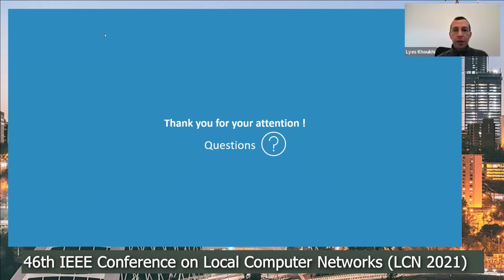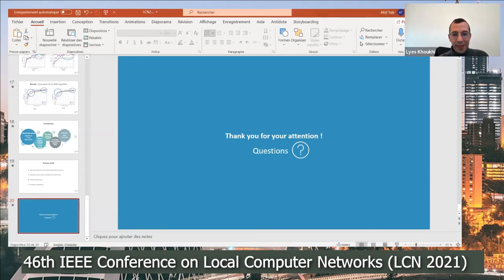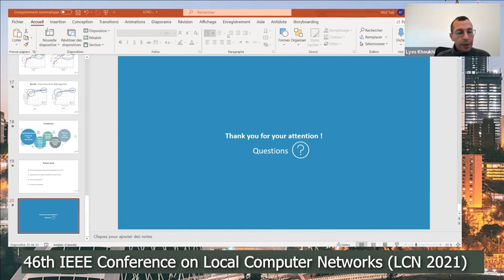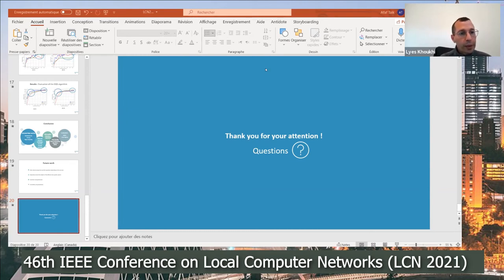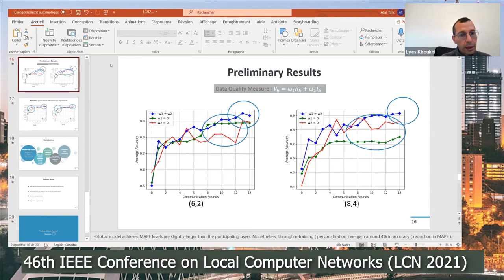Thank you for your attention—I will be happy to answer any questions. We have around five minutes for questions. I will start with one question myself: please go back to slide 16.